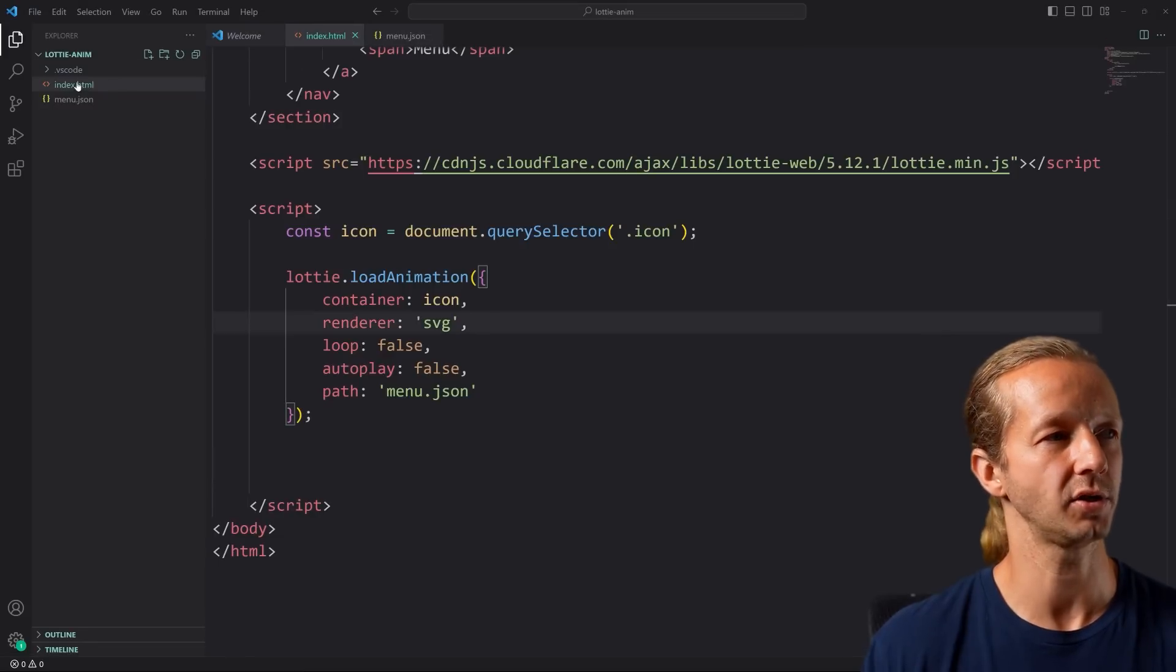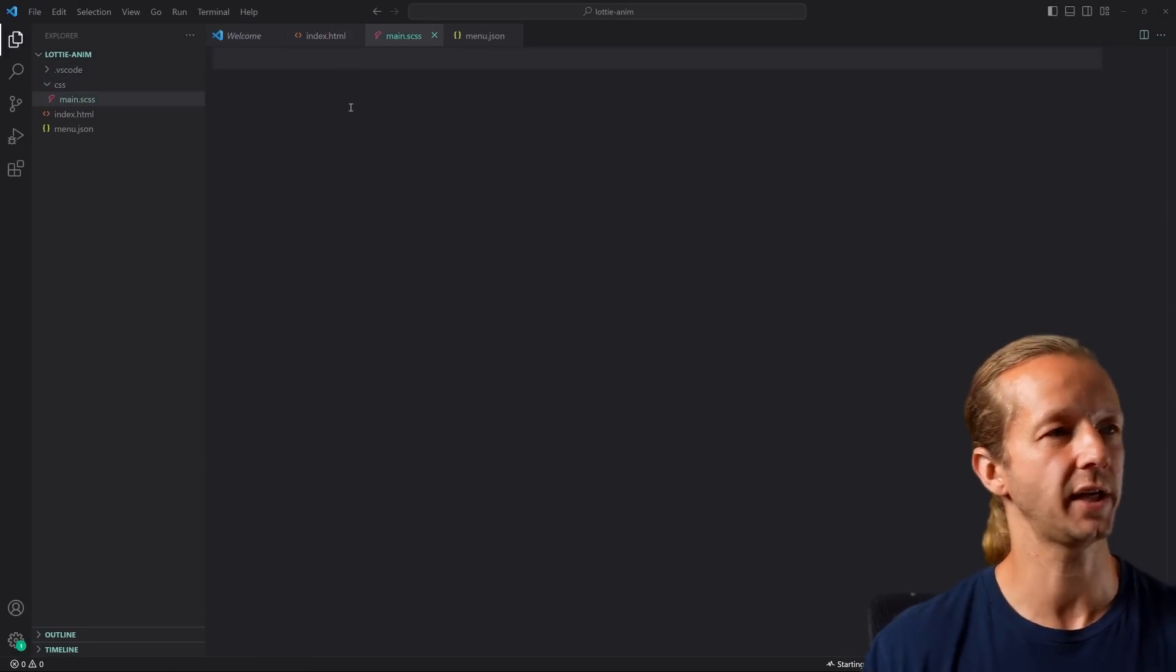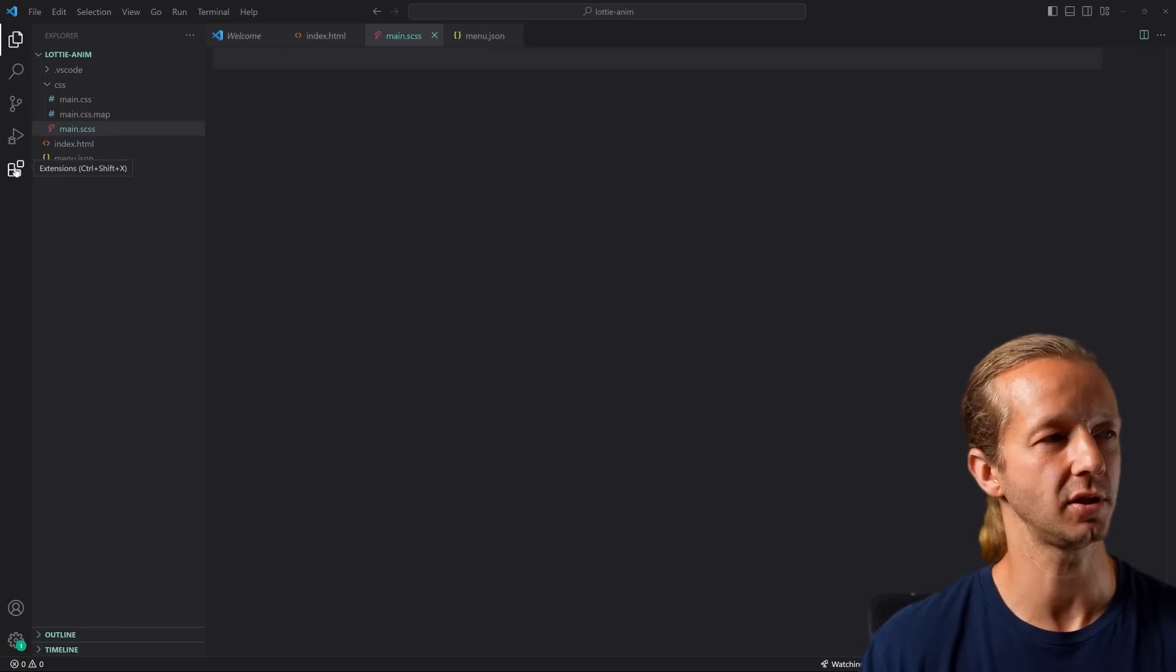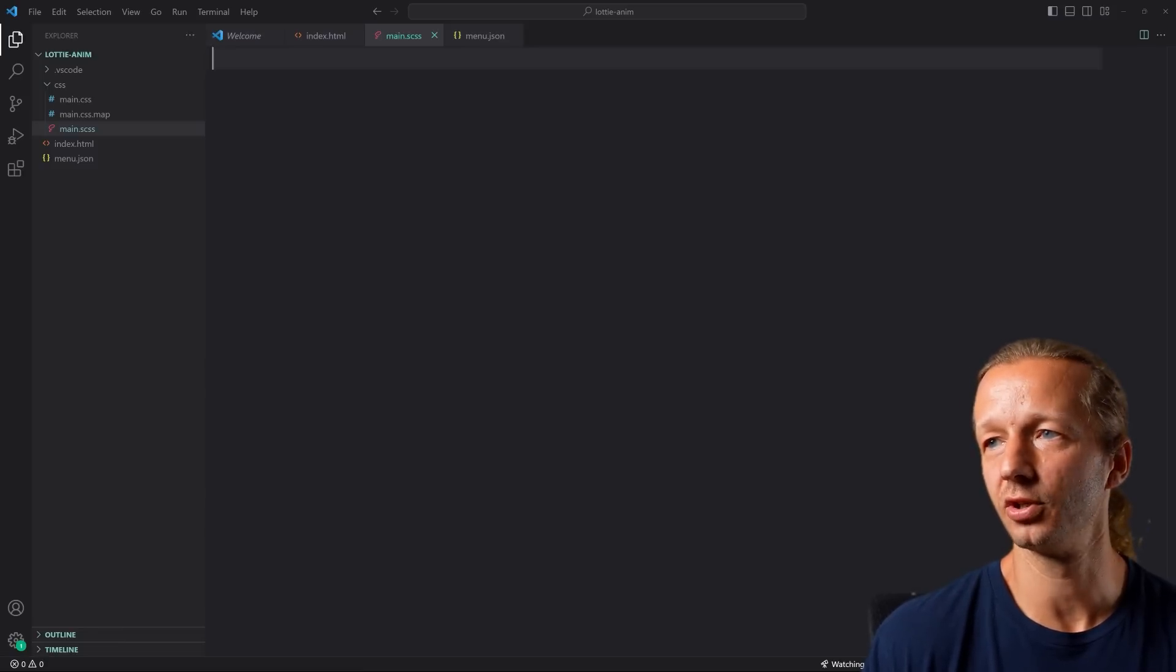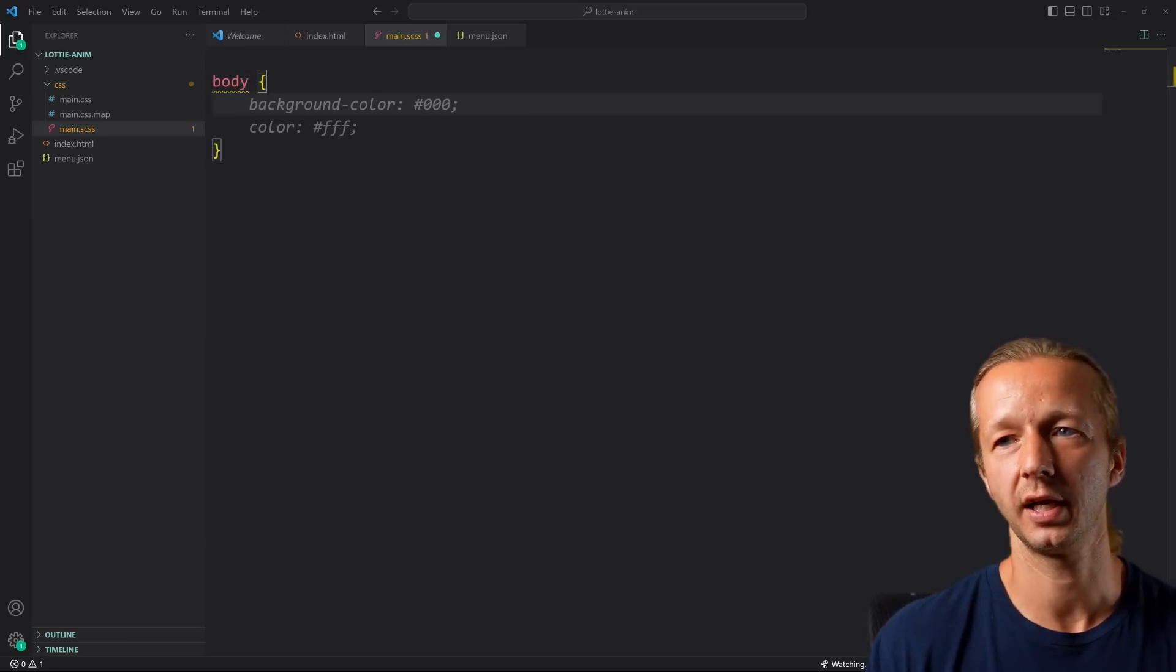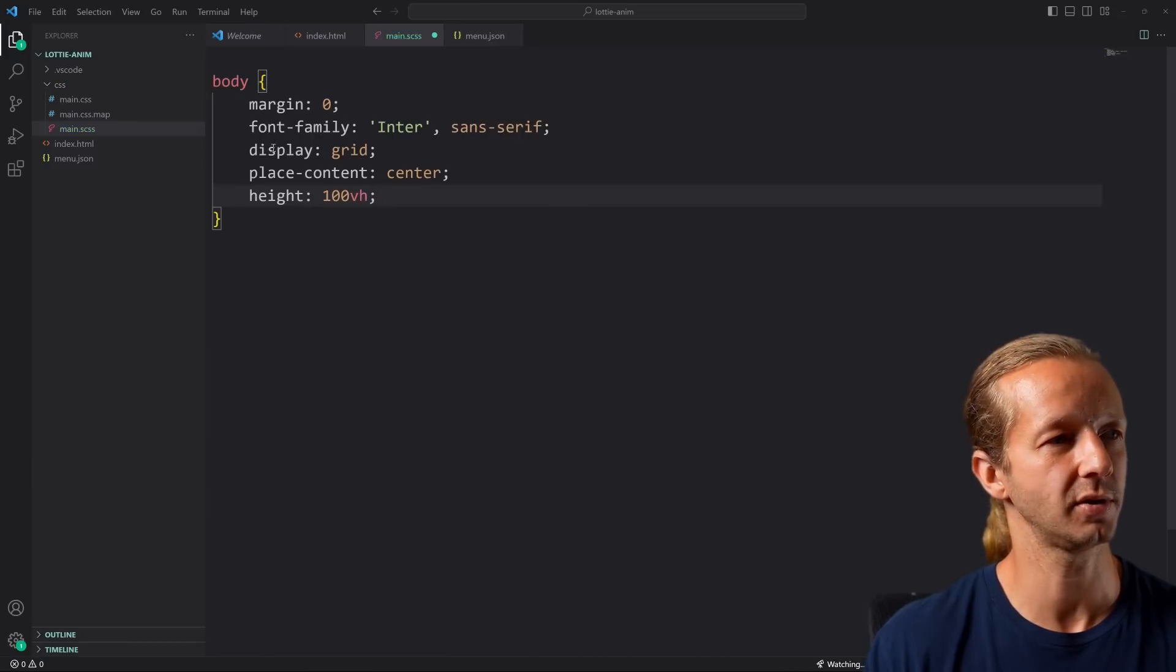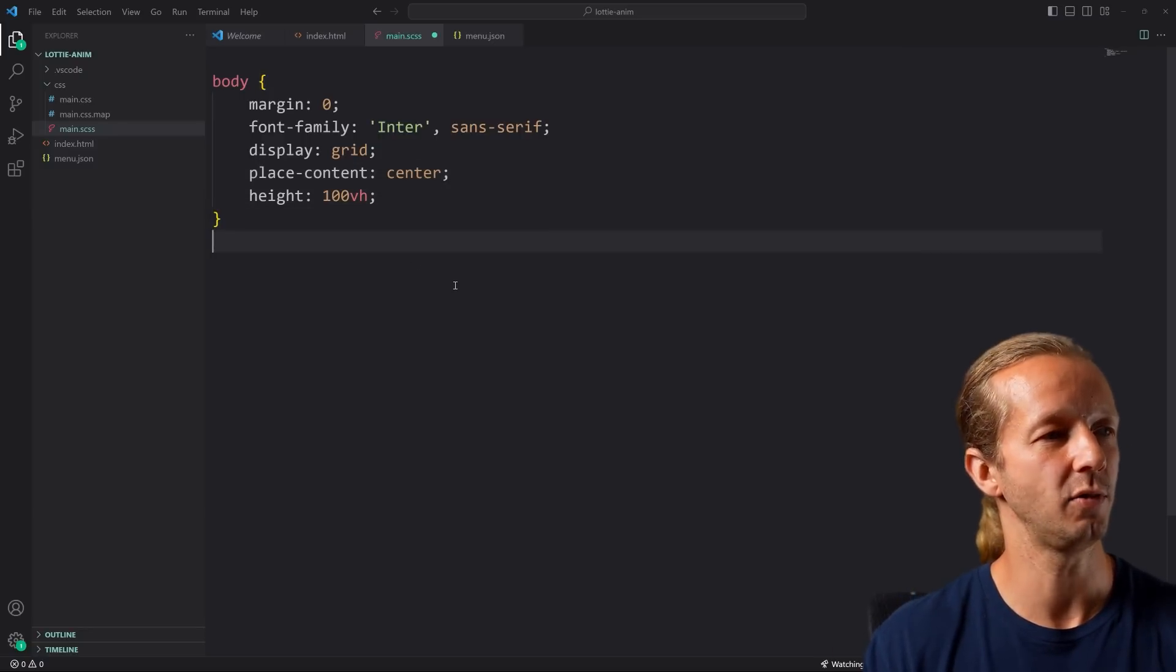I'm going to create a new folder called CSS, main.scss for Sass, and then we're going to click Watch Sass. You'll need the Live Sass Compiler extension over here as well to get that working. By the way, we don't really need Sass for this little example, but I'm going to assume that in a more robust environment you'd have it installed anyway. For body, we're using display grid, place content center. We only have this one element to feature, so we might as well center it in the viewport.